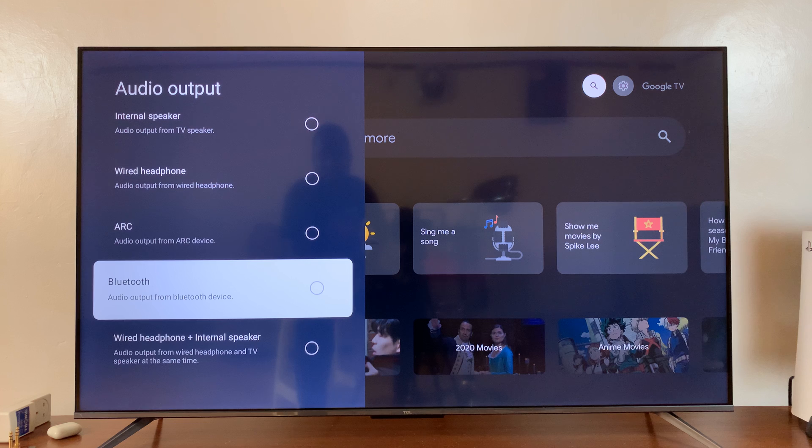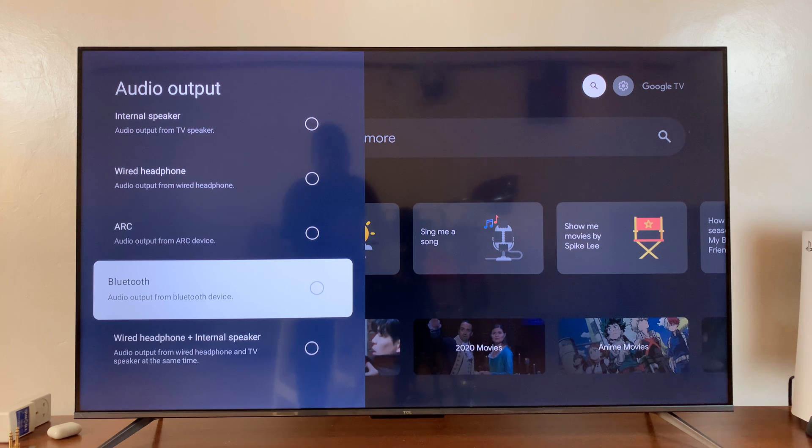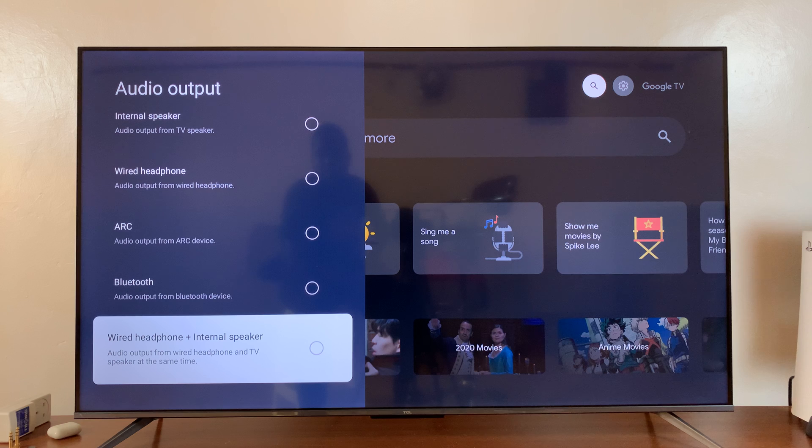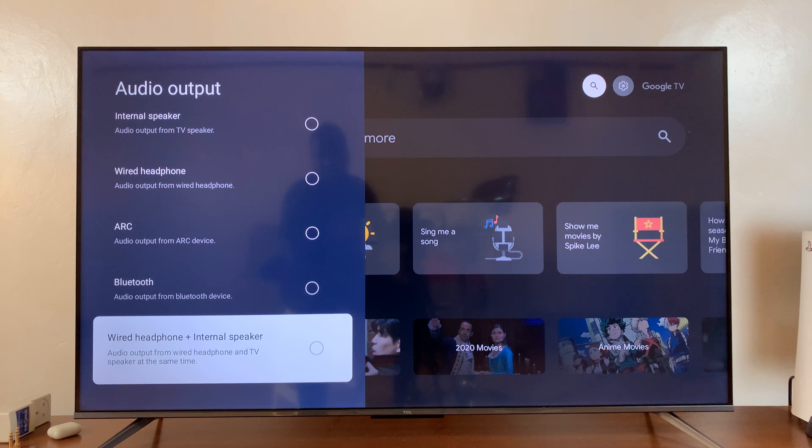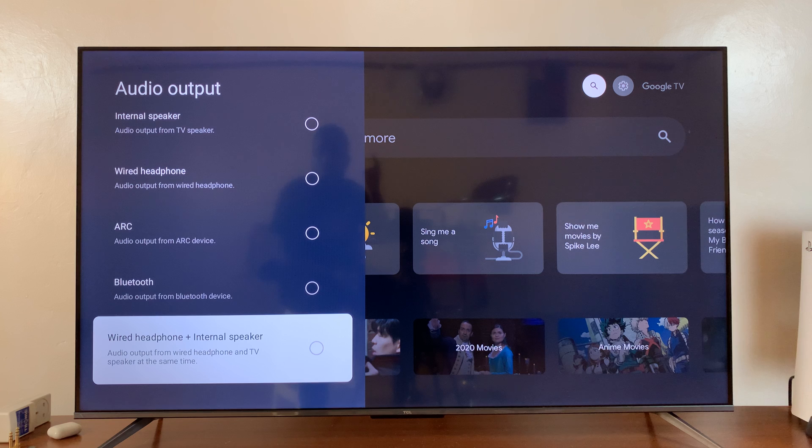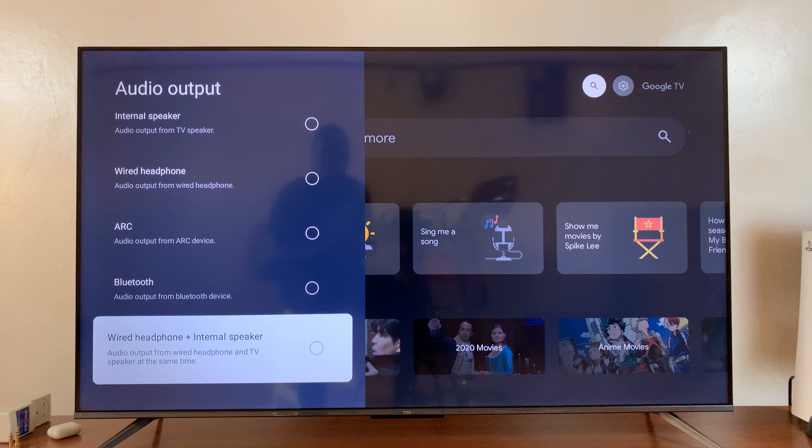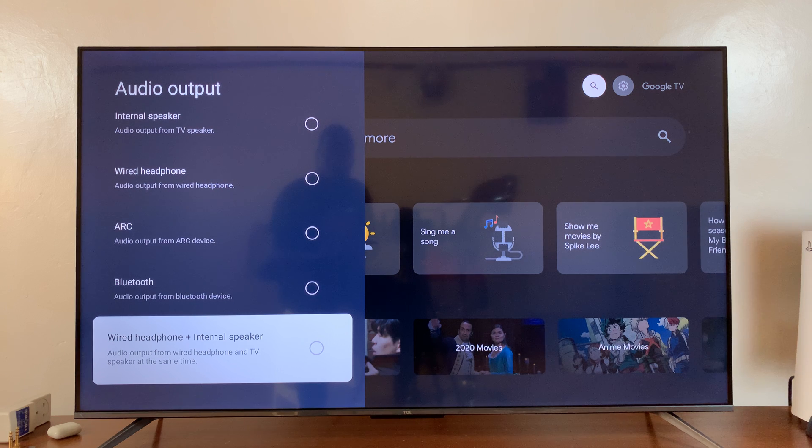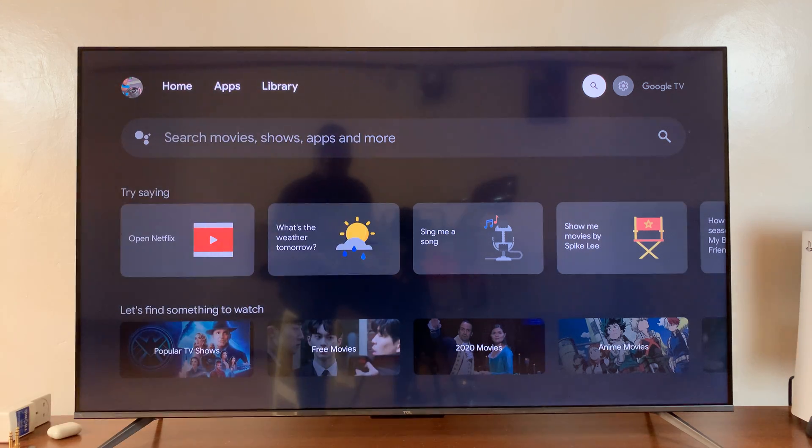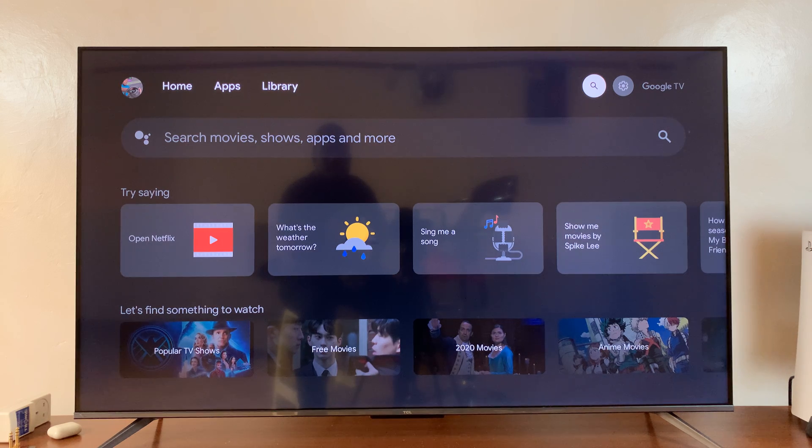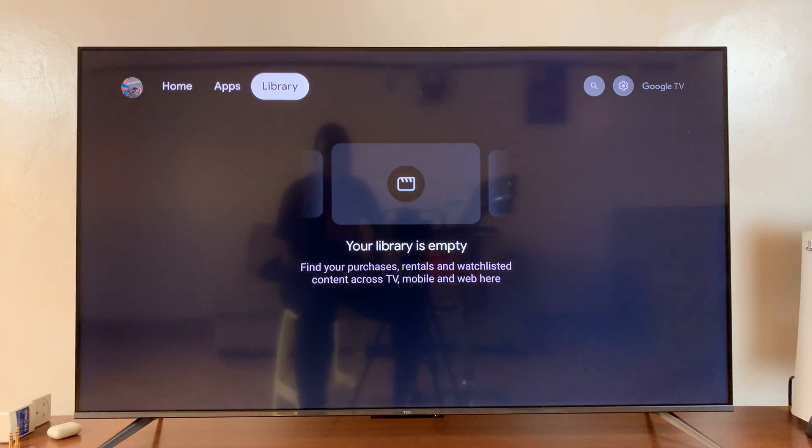Now you can also choose wired headphone plus internal speaker. That means you're going to have two audio output devices at the same time—your connected wired headset and the internal speakers can output sound simultaneously.